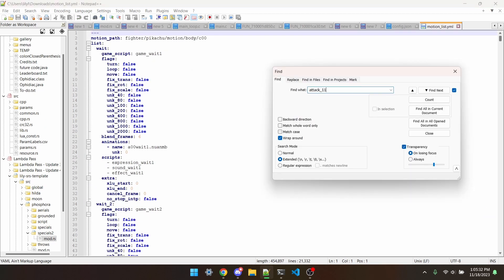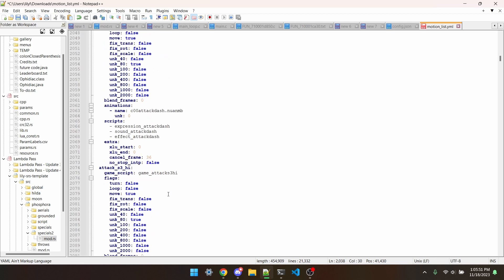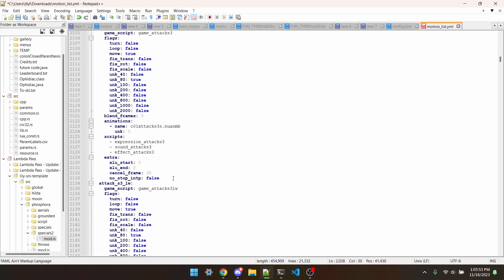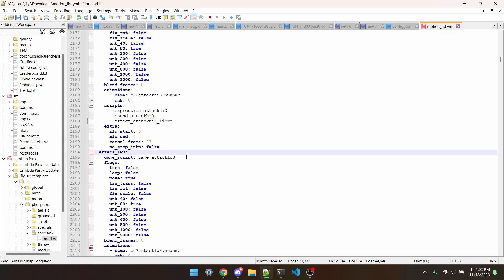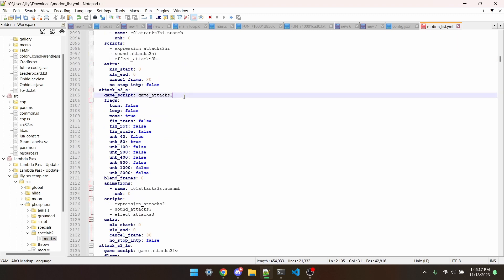Under attack 11, I'm going to add underscore Libre to the game and effect scripts. And then I'm also going to do the same for up tilt and down tilt. I'll also do the same for f tilt.